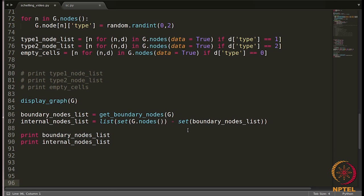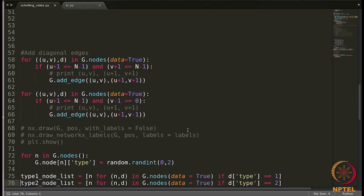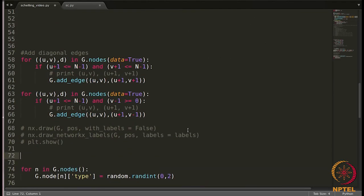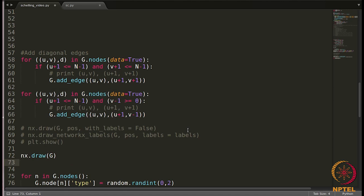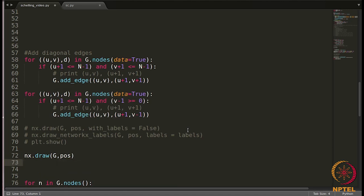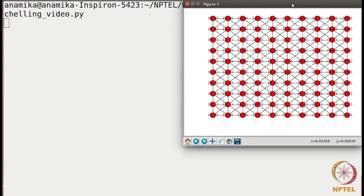We might need to create two functions: one for getting neighbors if the node is a boundary node, and another for getting neighbors if the node is an internal node. Let me draw the graph the normal way here — I'll write nx.draw(G, position) and plt.show() to see what we get.